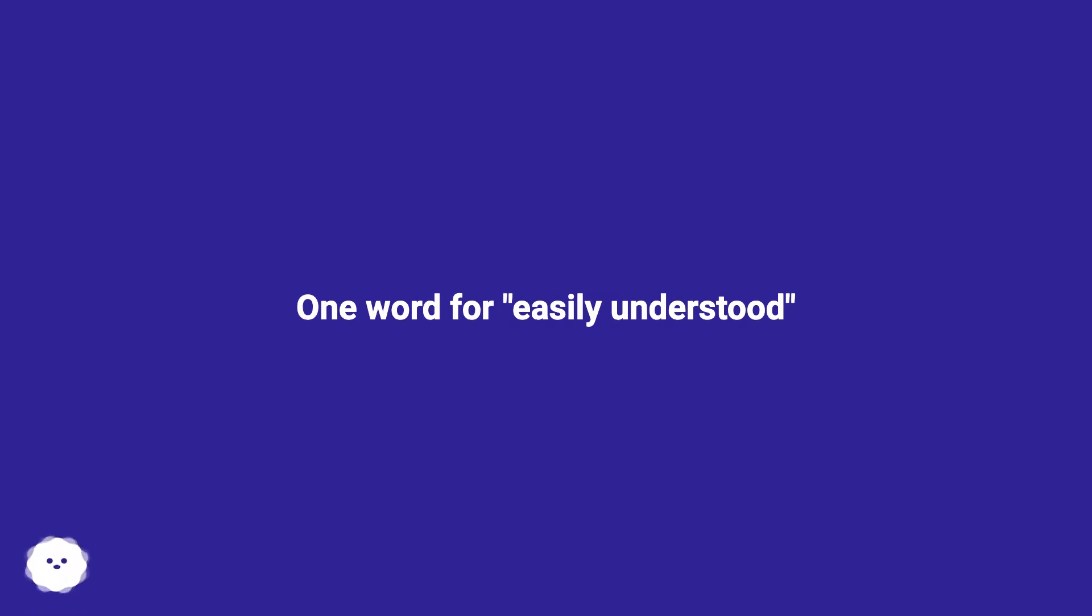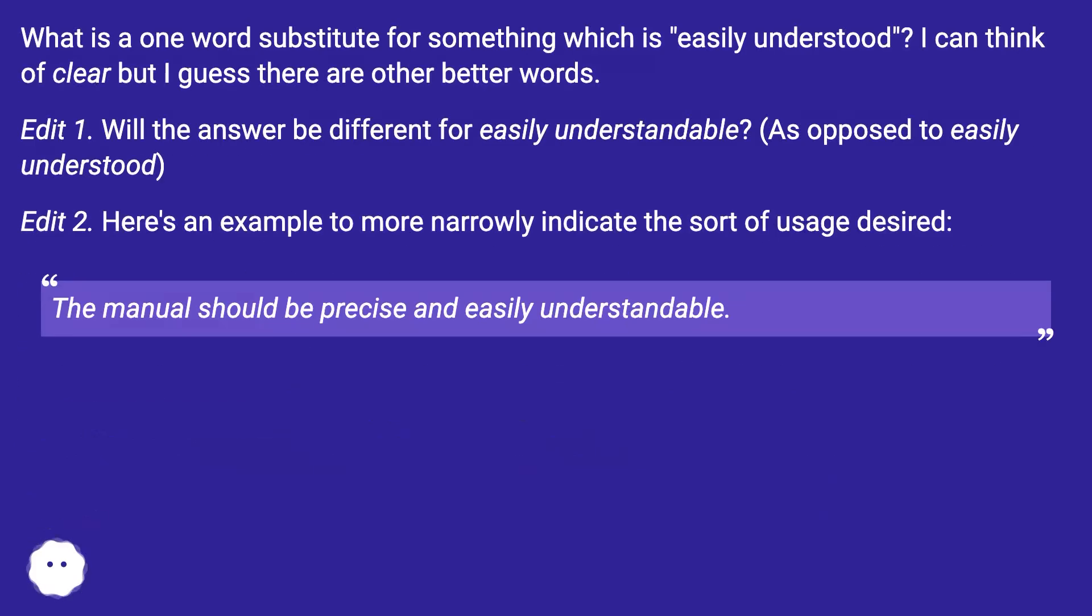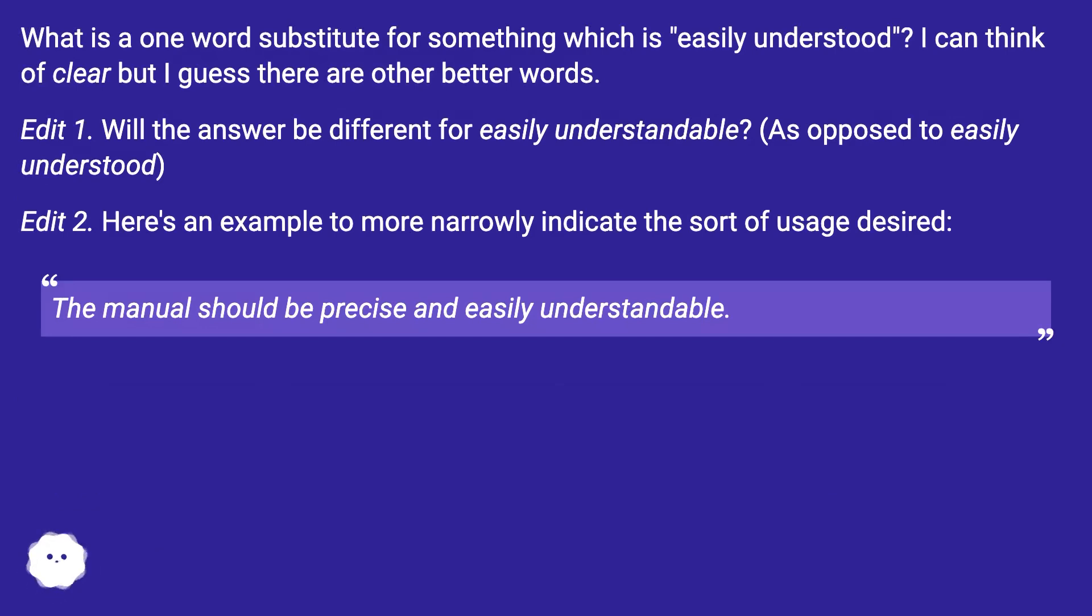One word for easily understood. What is a one word substitute for something which is easily understood? I can think of clear, but I guess there are other better words.